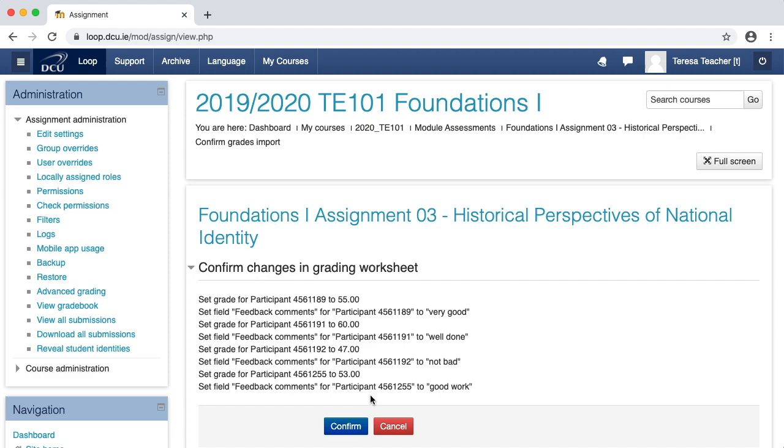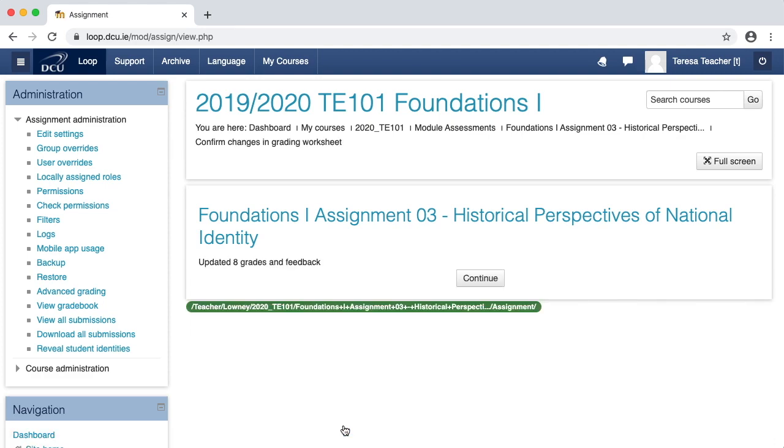Once I'm happy with the preview, I can then click confirm. And then I see that I have a success message telling me that I've updated eight grades and feedback—that is four grades for my four students and four pieces of feedback for my four students. Click continue.